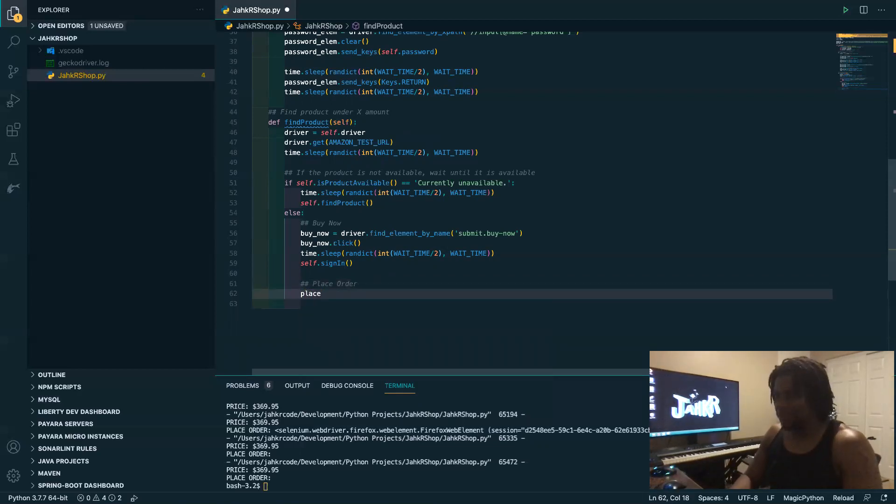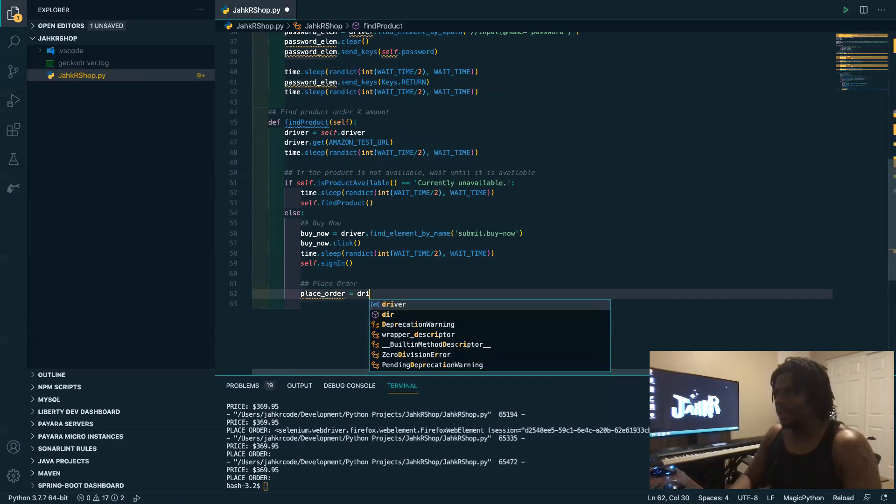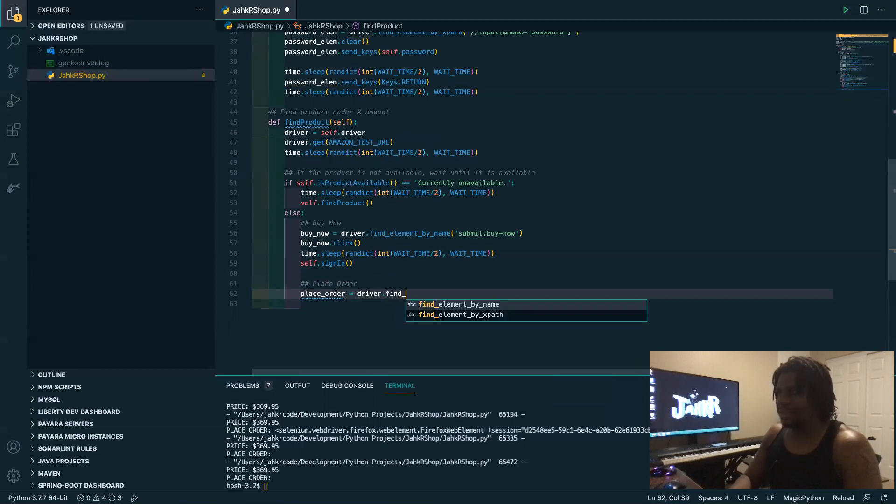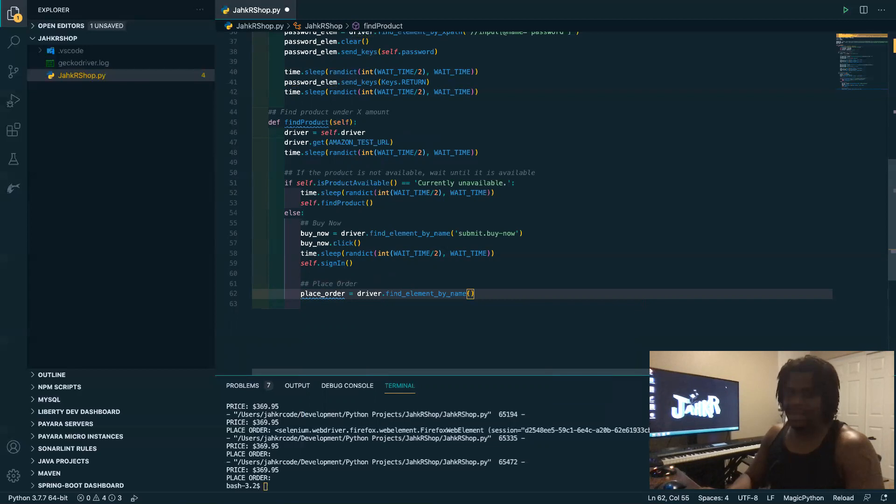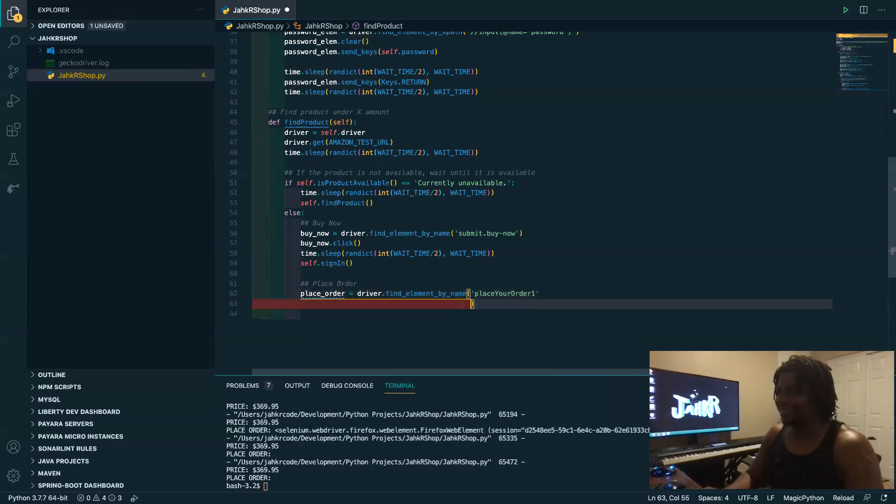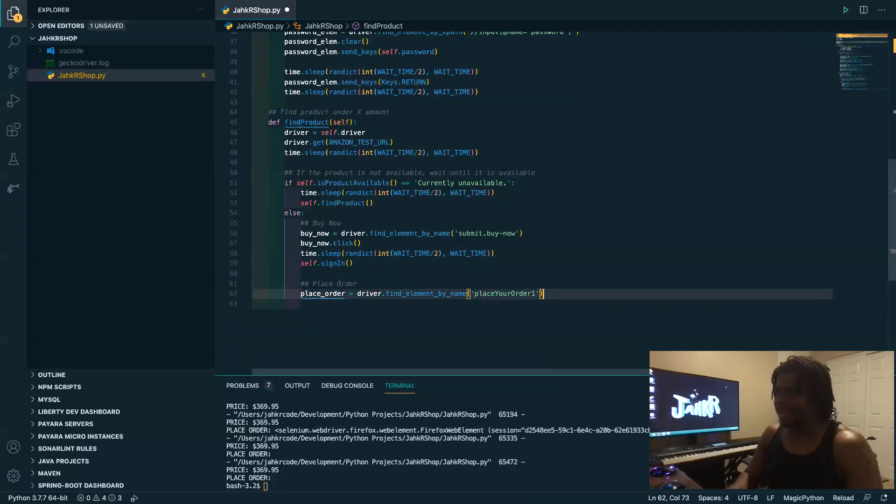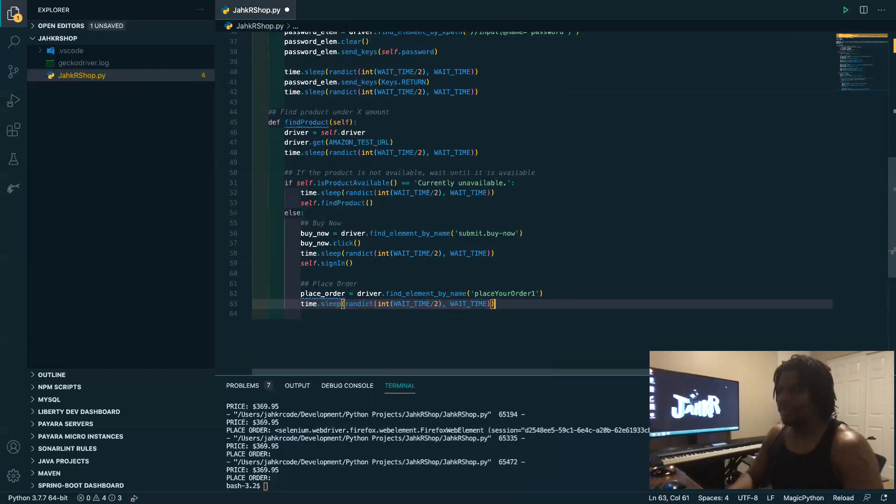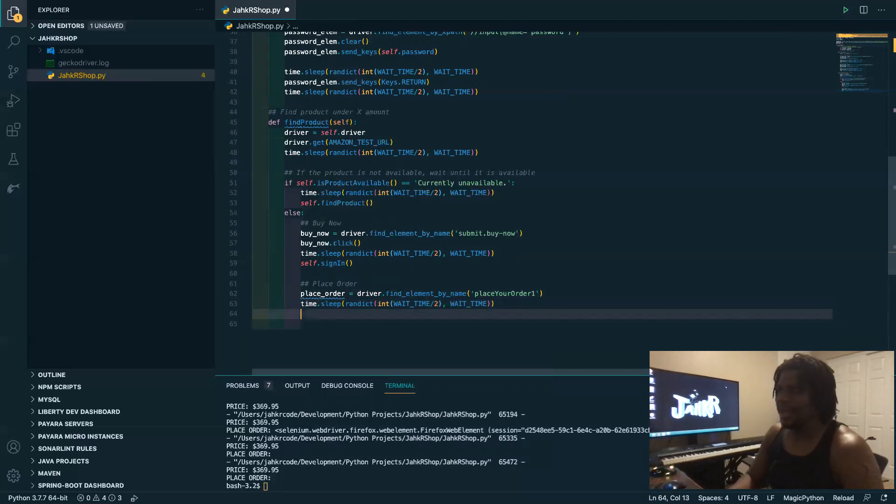So in this case we're doing the same thing as the buy now. We're going to get the button, so find element by name, and in this case it is place your order. Cases matter, all cases matter.